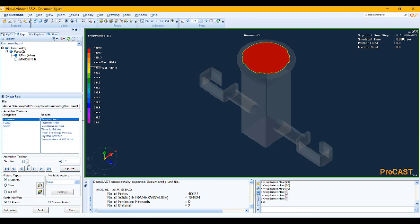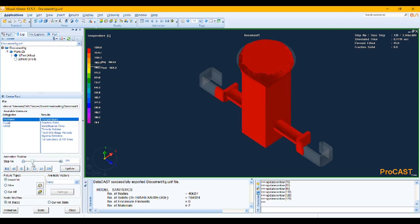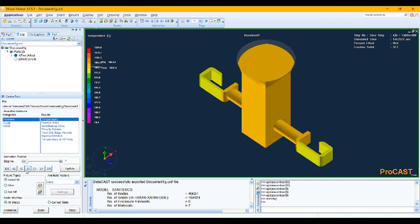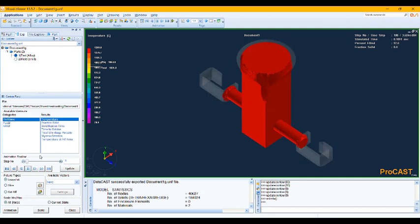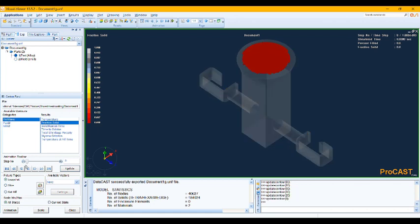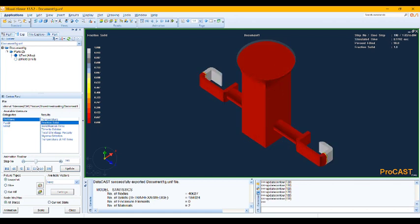So let's hide the mold and see what has happened in our casting process. Okay, as you see, everything's good. Okay, let's see the fractions of it.